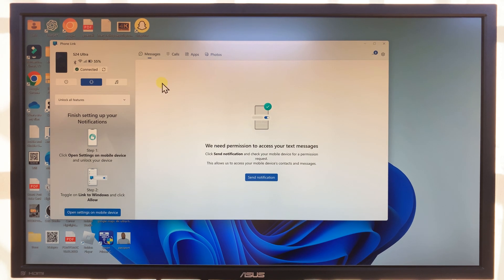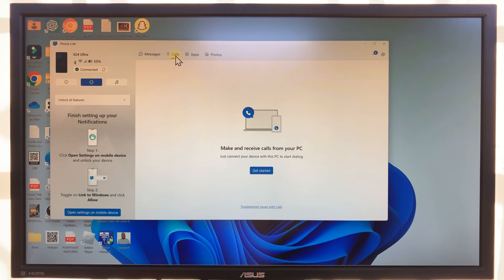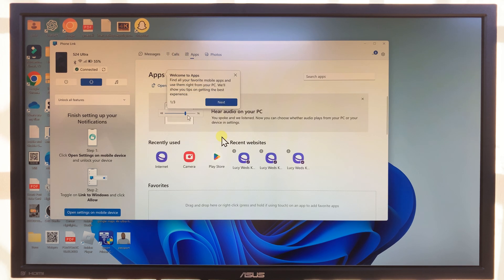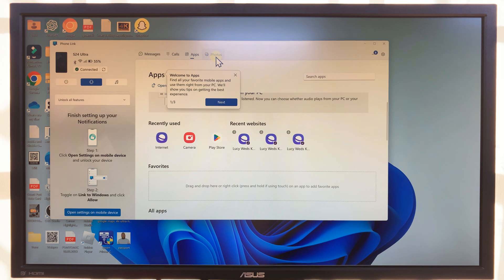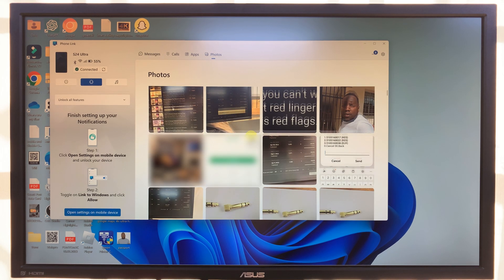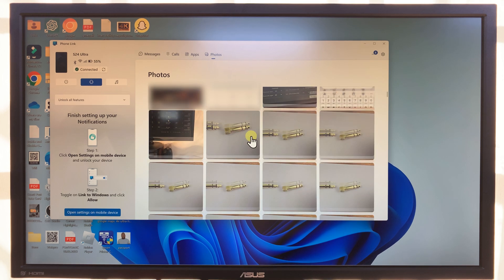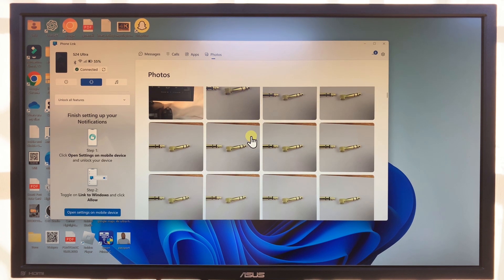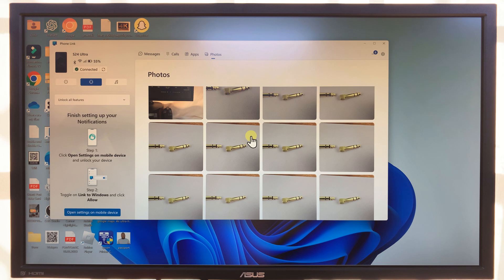The connection is complete. You have Messages — which needs permission — you can manage and receive calls, check out the apps on your phone, and even go into your gallery to check out photos on your phone. That's basically how to link your Galaxy S24 to your Windows PC.